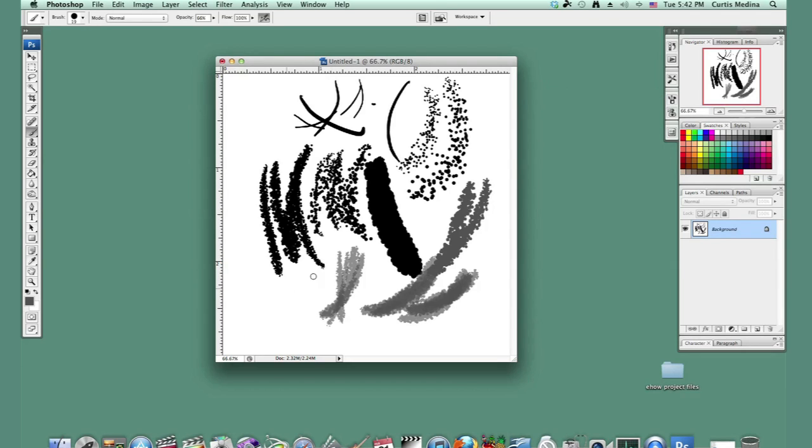But this is how you get a drawing to look just like pencil. My name is Aaron Krohman. Good luck with Photoshop.